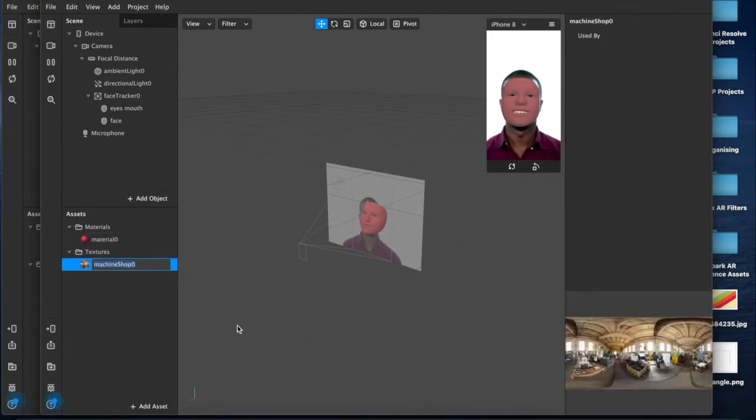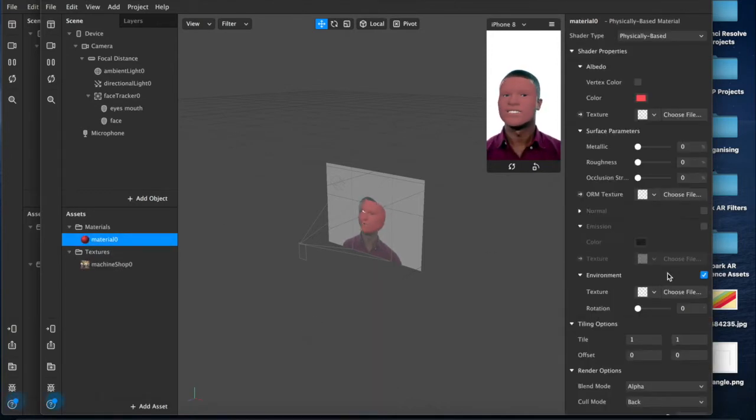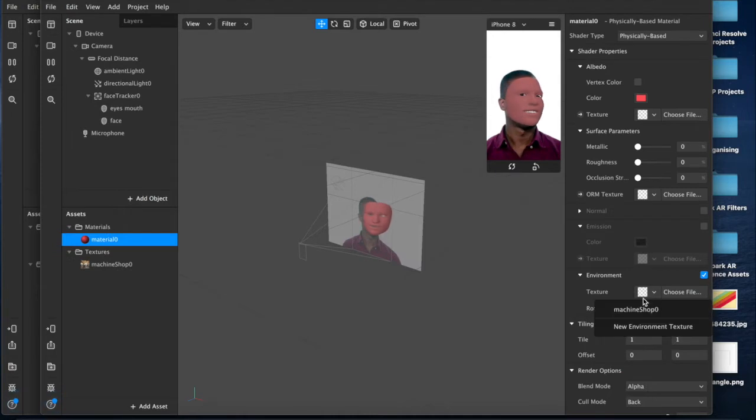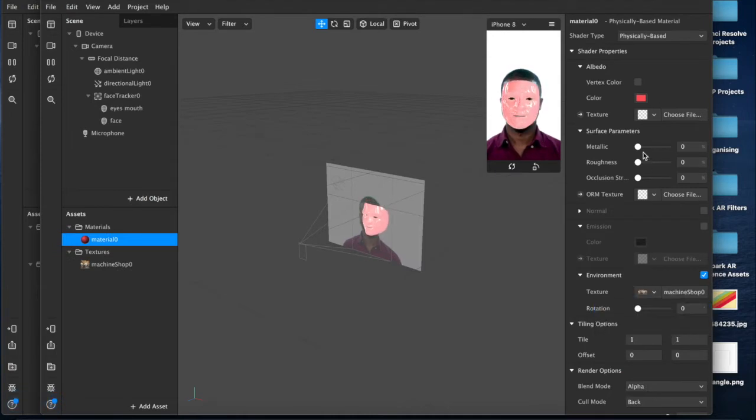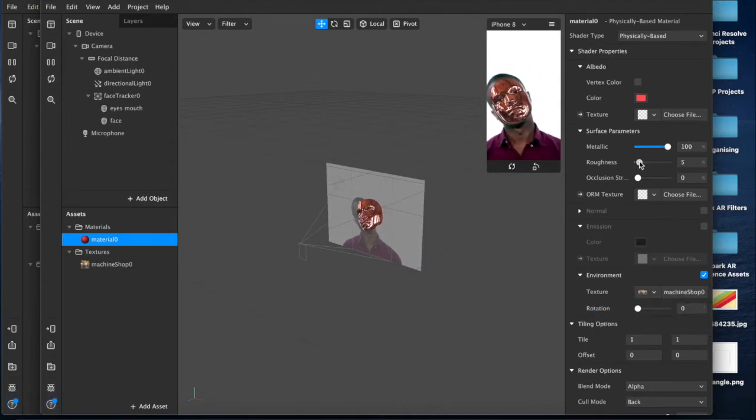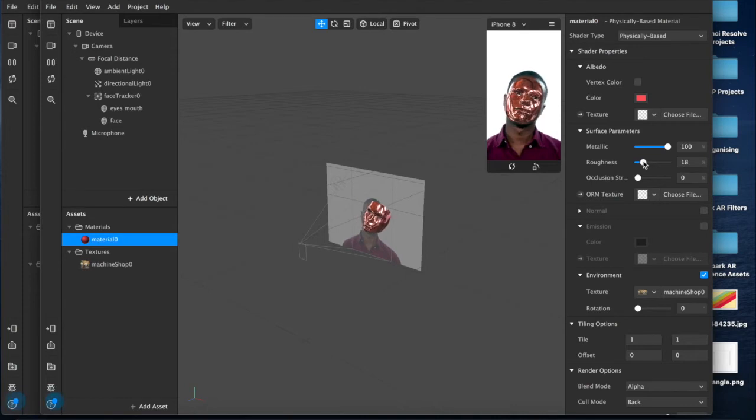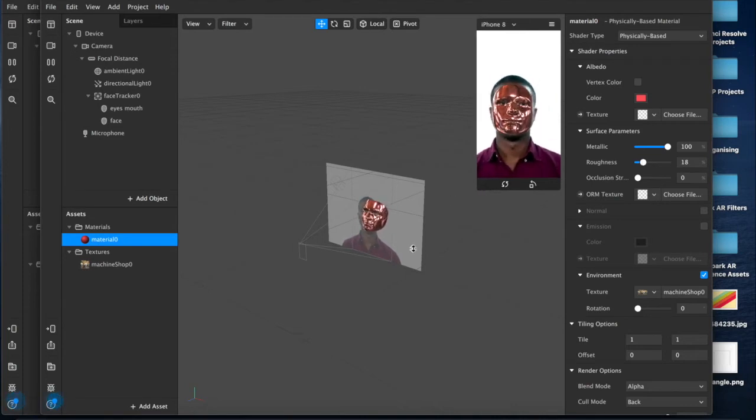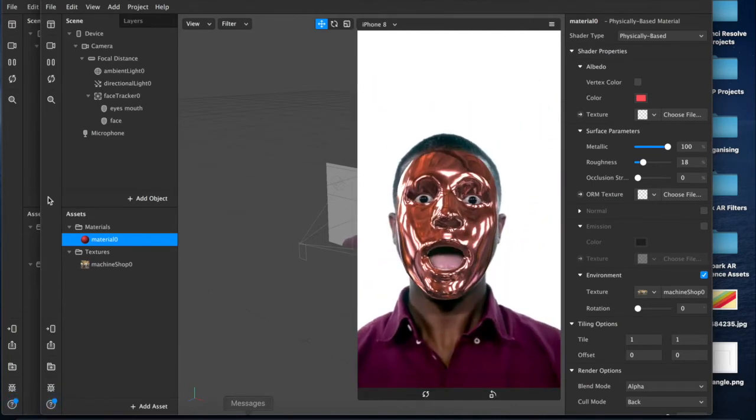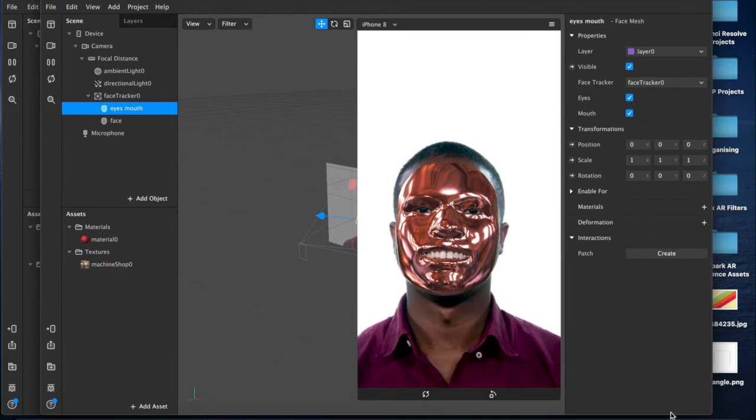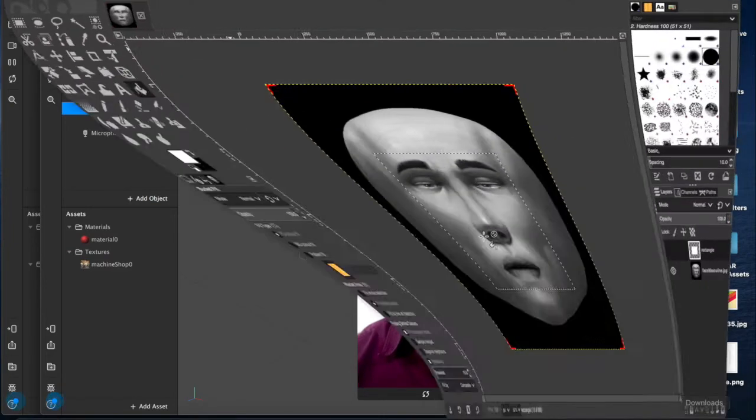Machine shop again because it's nice, I like that one, what can I say. And then we'll add a metallic and we'll add some roughness, and there is our bronze.